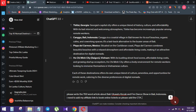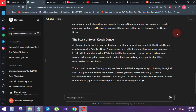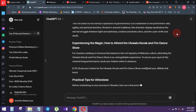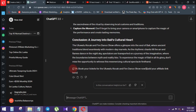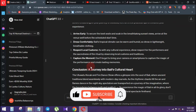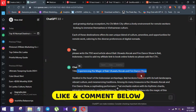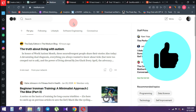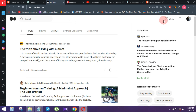You can use the article to access information and get traffic. You can click the link and copy the article. You can use Medium to get traffic. You can register on Medium, create an account, and write your article.